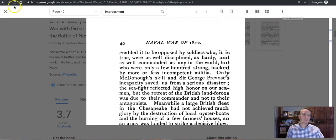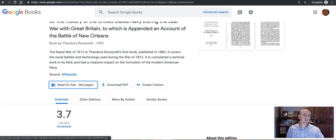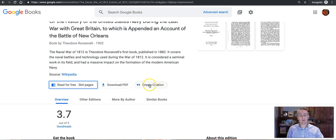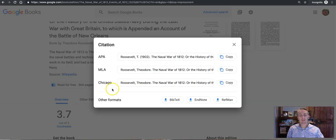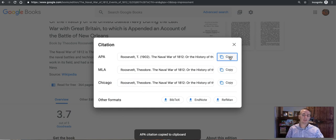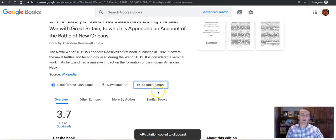Now let's exit out of this and let's say my student has decided they want to use this book in their research paper. They can click on create citation and it formats a citation for them. They can copy and paste and use in their works cited pages.